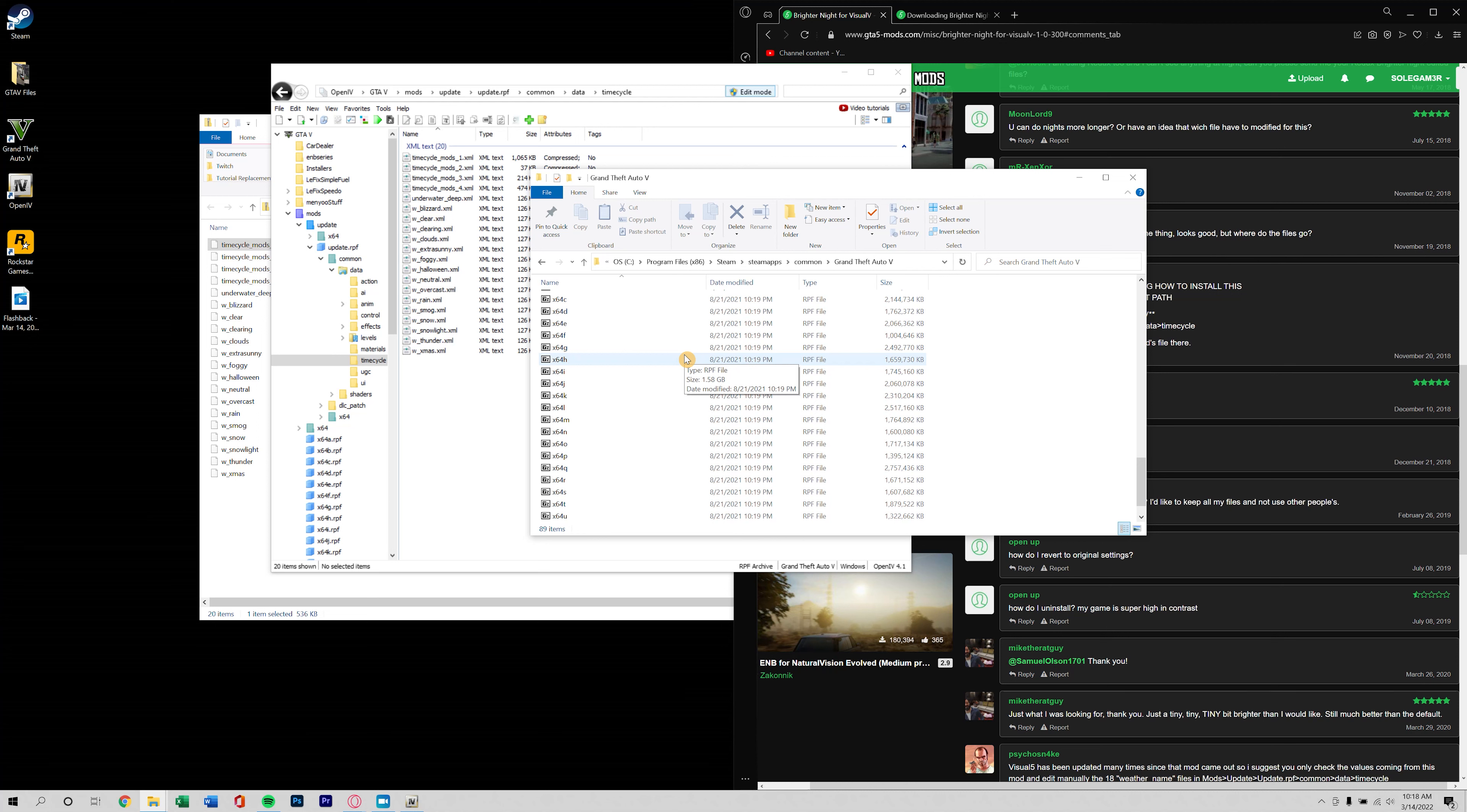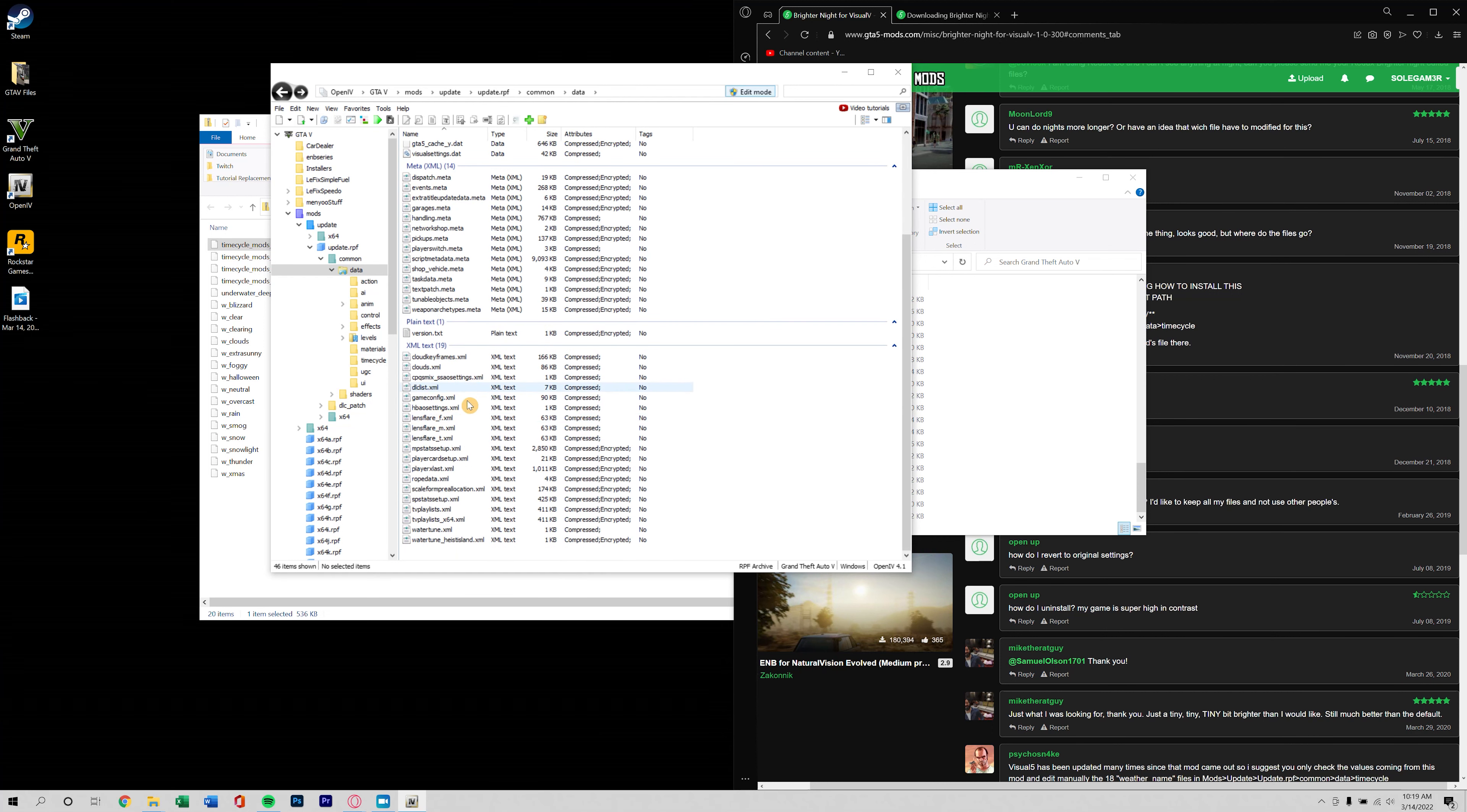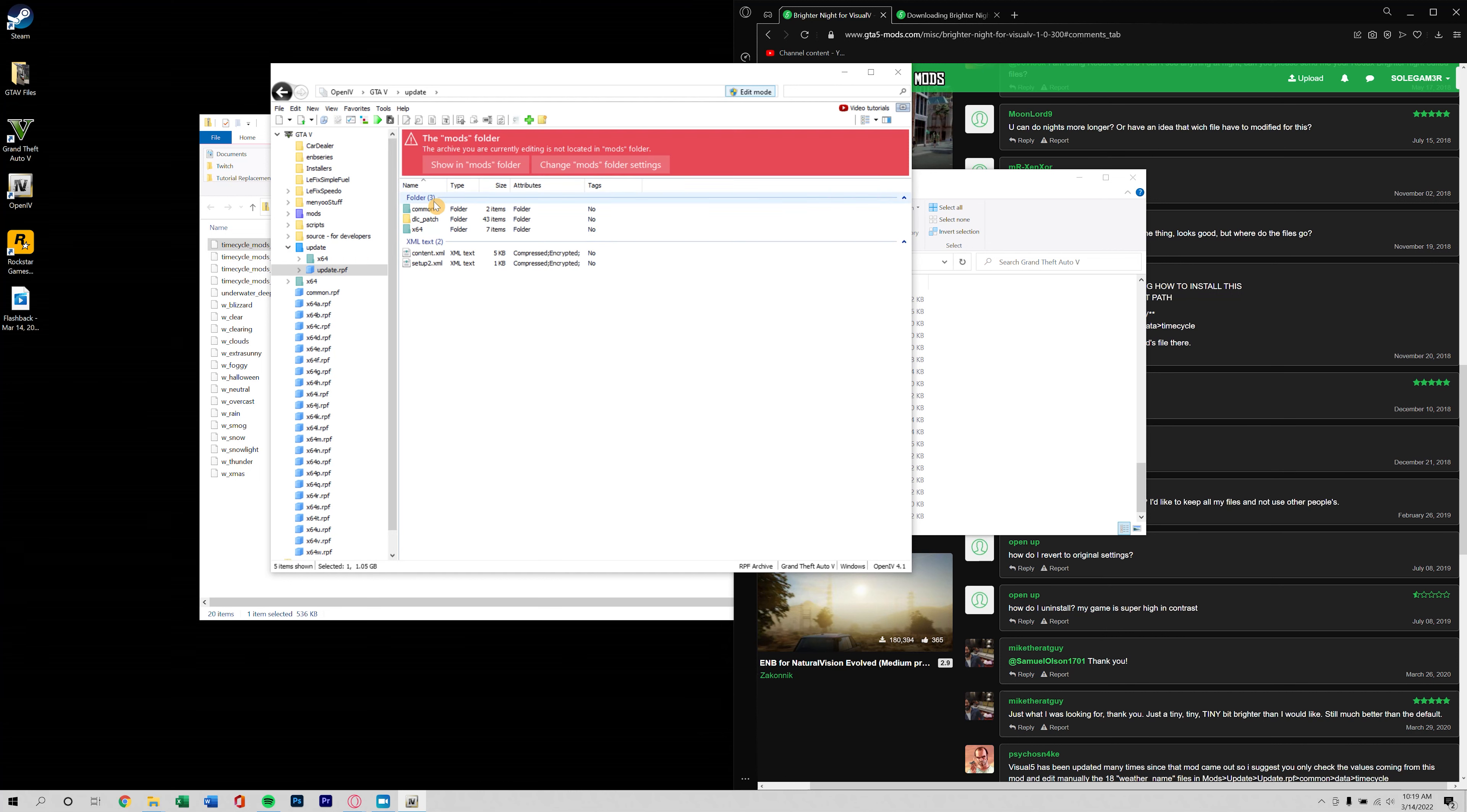By going back to the main GTA directory. This is just for example, you would actually have to do this in OpenIV. See here we're in the main GTA 5 directory. In OpenIV, I could go back to this same path but in the main game folder instead of the mods folder.